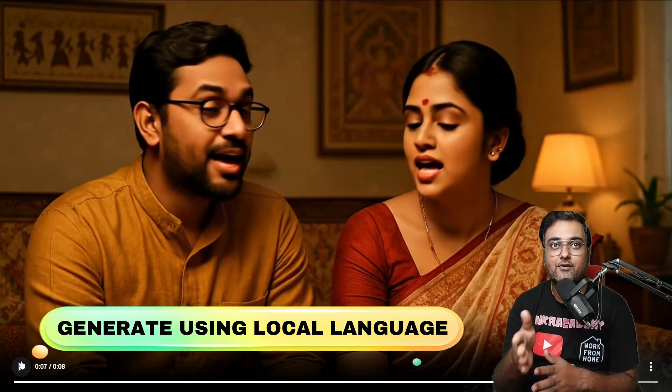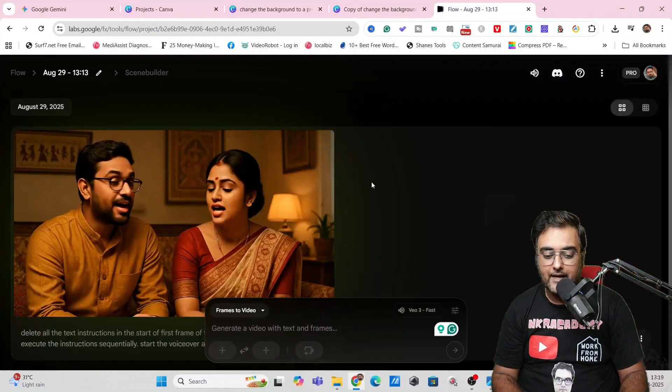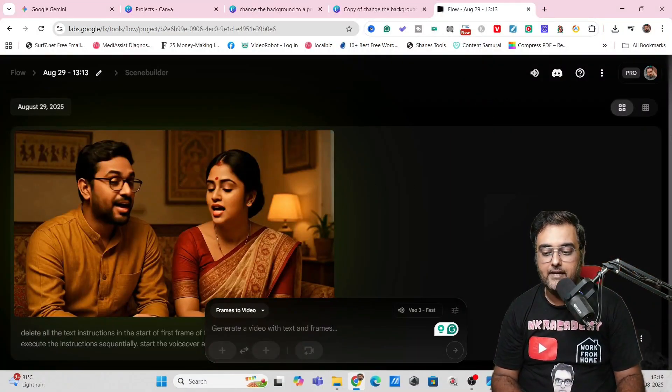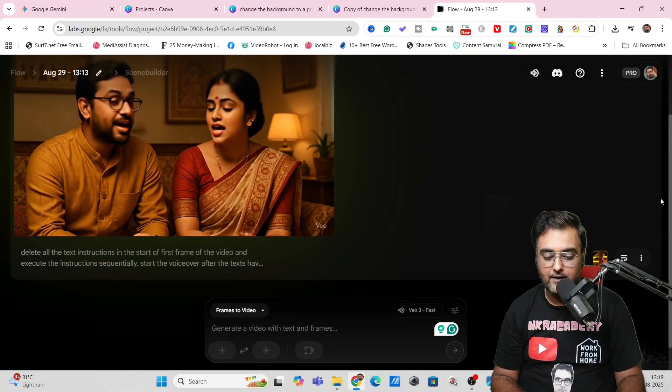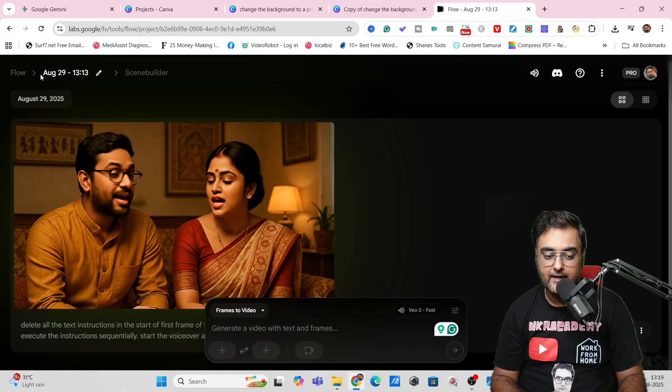The best part is it works with local languages as well — it works with Bengali, Hindi, Chinese, Japanese, whatever language you wish, it will work. That's quite amazing. And it doesn't end there — you can actually go ahead and edit the video from here as well.